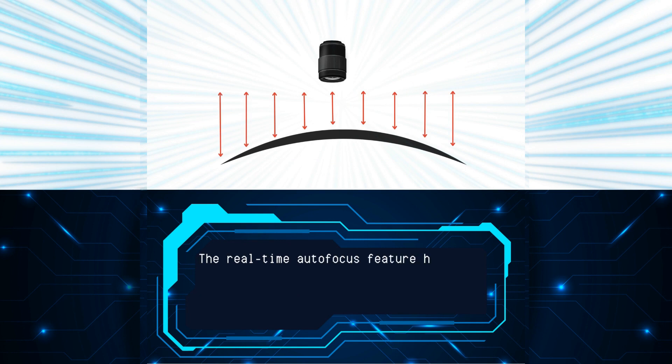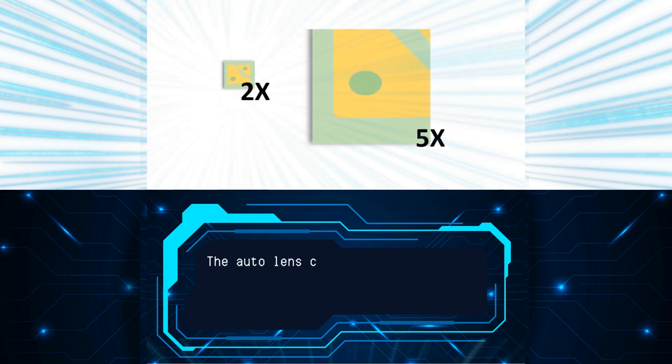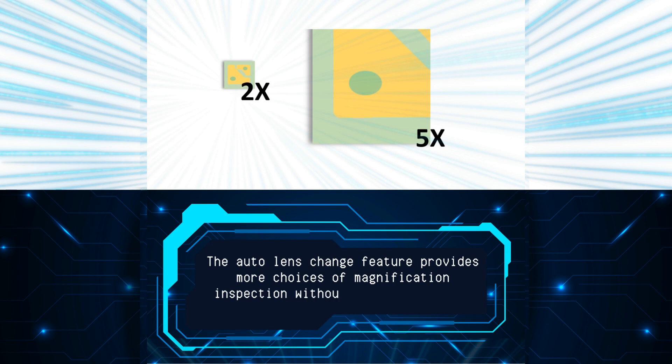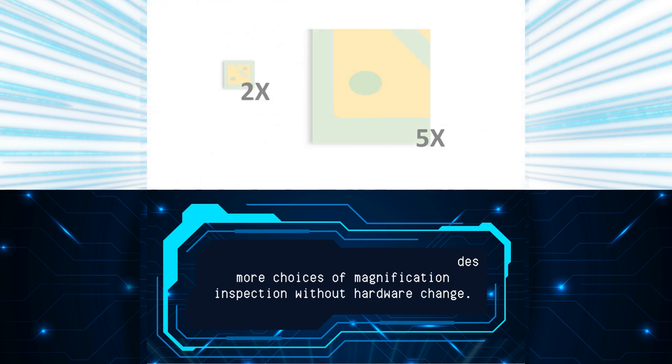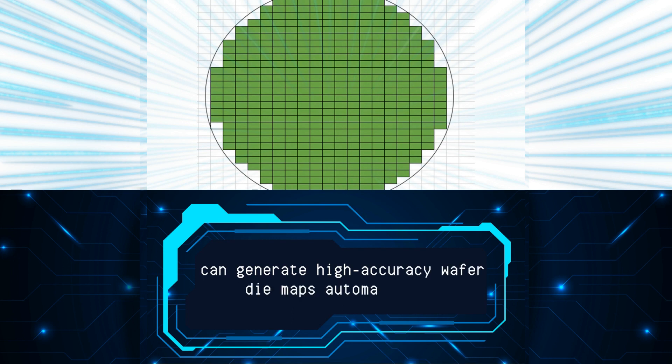The real-time autofocus feature helps solve wafer warp issues and enables consistent high-resolution image capture. The auto lens change feature provides more choices of magnification inspection without hardware change. Our wafer AOI can generate high-accuracy wafer die maps automatically.